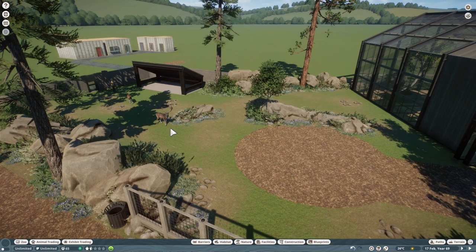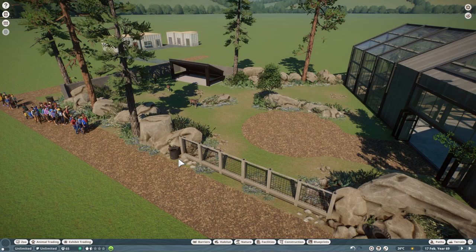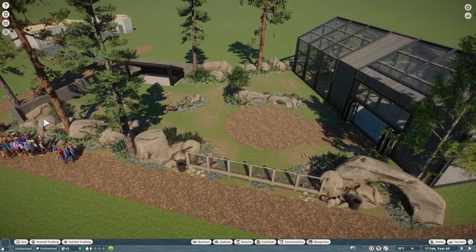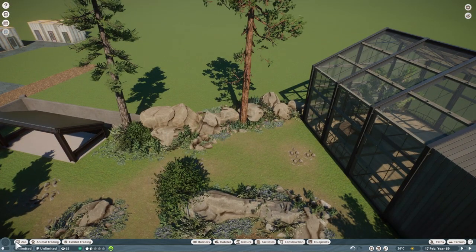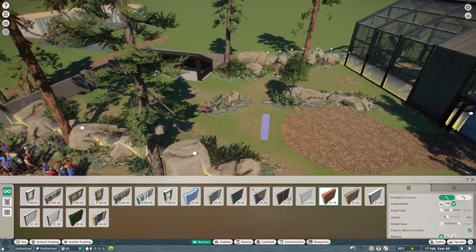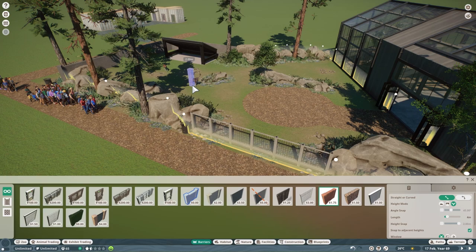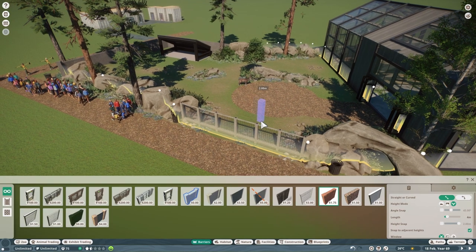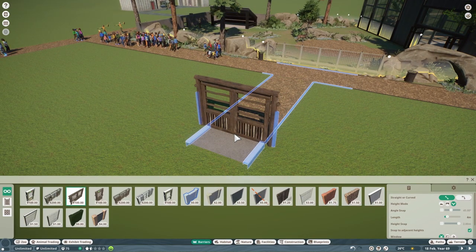We've switched from the Ibex to a Fallow Deer and placed a building right next to the enclosure, changing the null barrier around a little bit. It still follows similar lines as before and the barrier is on the outside, so it's completely safe for the Fallow Deer. The reason we created this is because the Fallow Deer accepts guests inside the habitat, so we can create a walkthrough enclosure. Normally you'd use a guest gate, but there's a fairly easy way to have a walkthrough habitat without one.